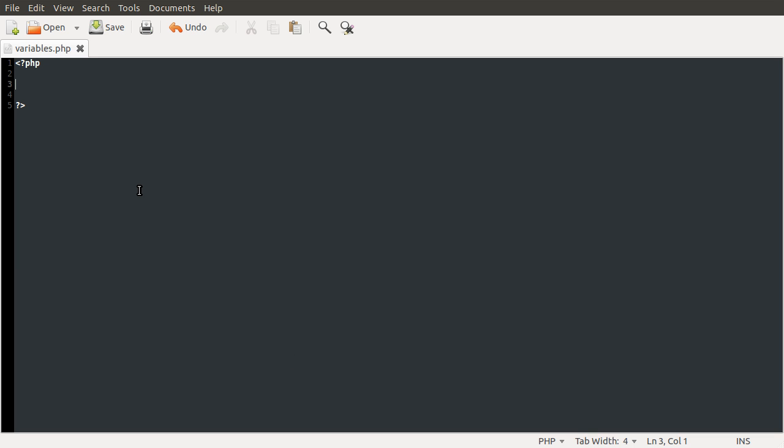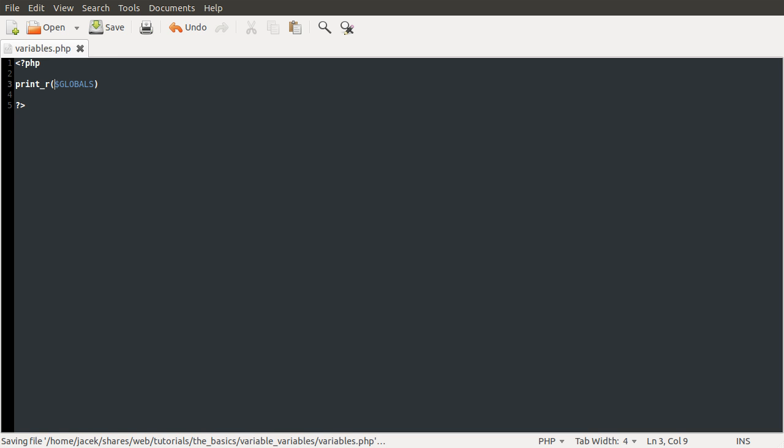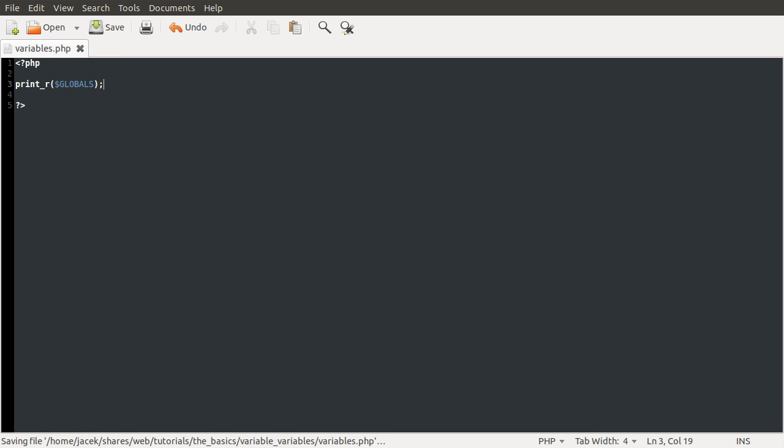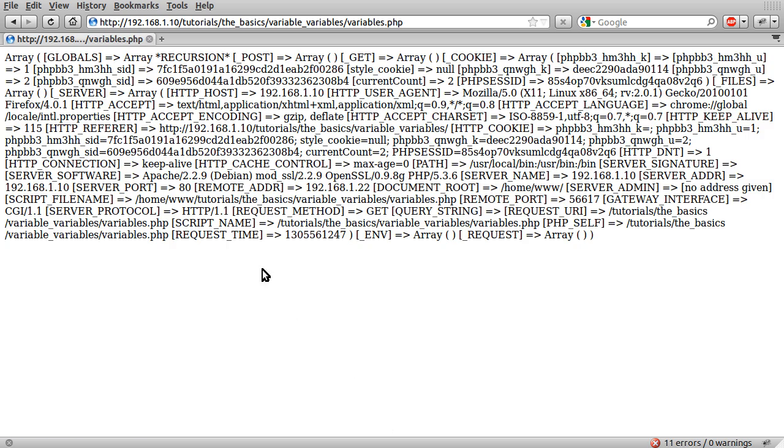So before we actually get onto variable variables, I would like to just briefly mention the globals array. What the globals array is, is like a variable that PHP creates automatically, sort of similar to post or whatever. Except this one is globals, and this contains all of the variables that PHP has defined.